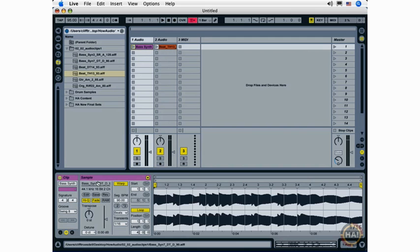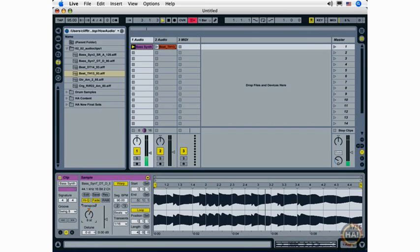Moving on to live's transposition functionality. Now this is some very cool functionality here, and you'll be using this a lot in Ableton Live. Start playback of my loop. And I can raise and lower the pitch of my loop.